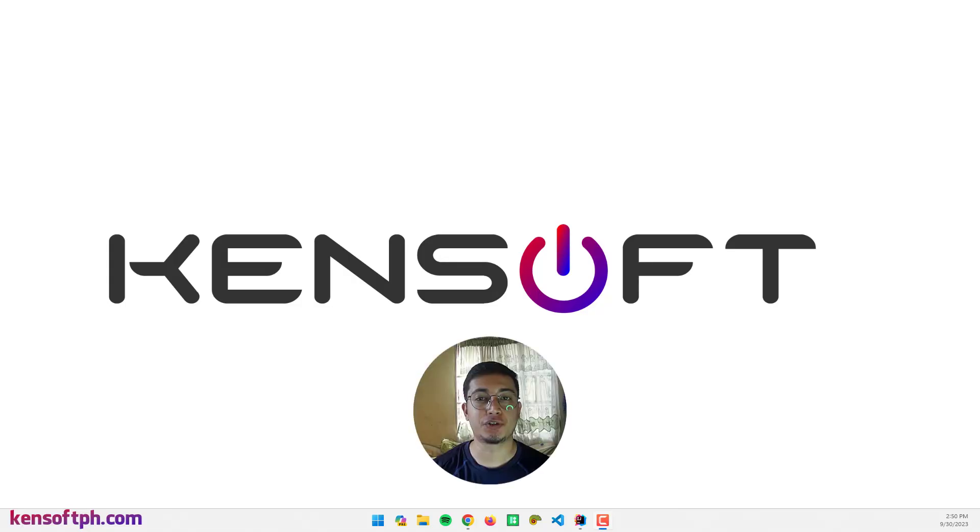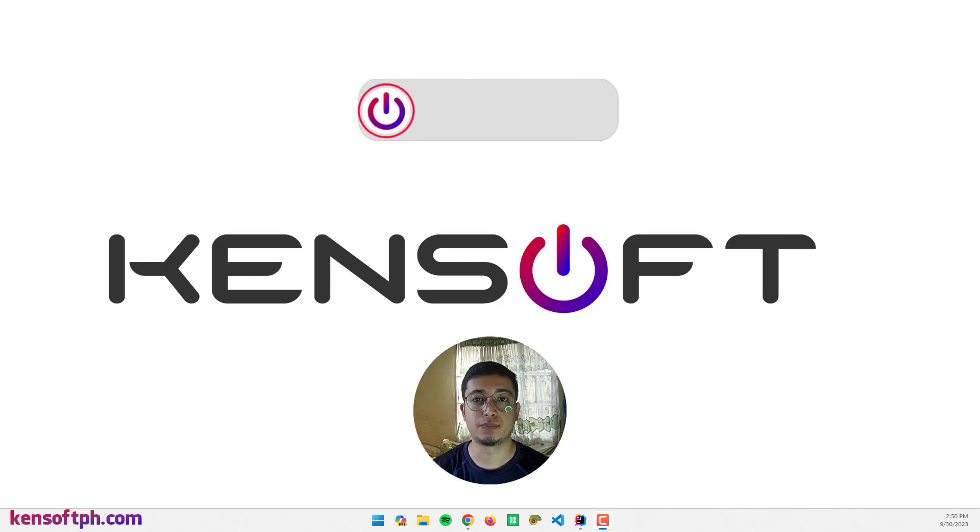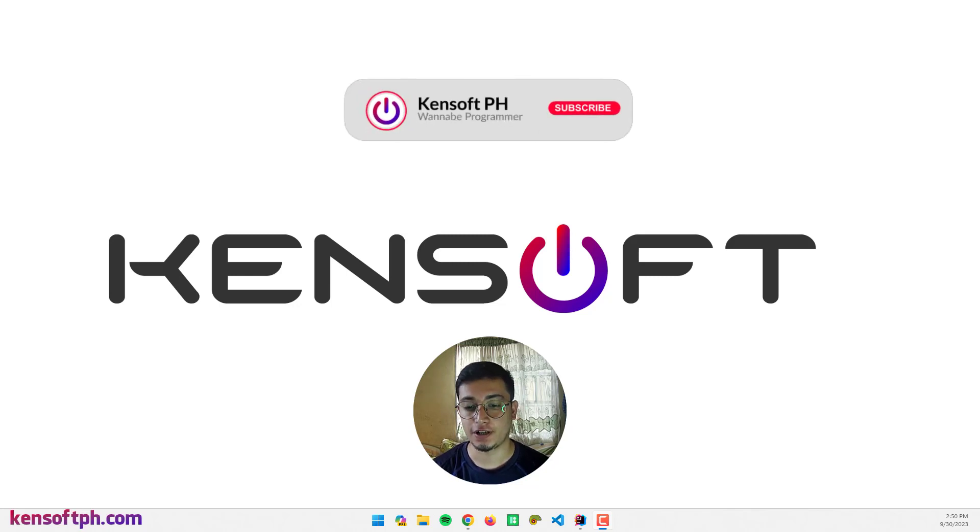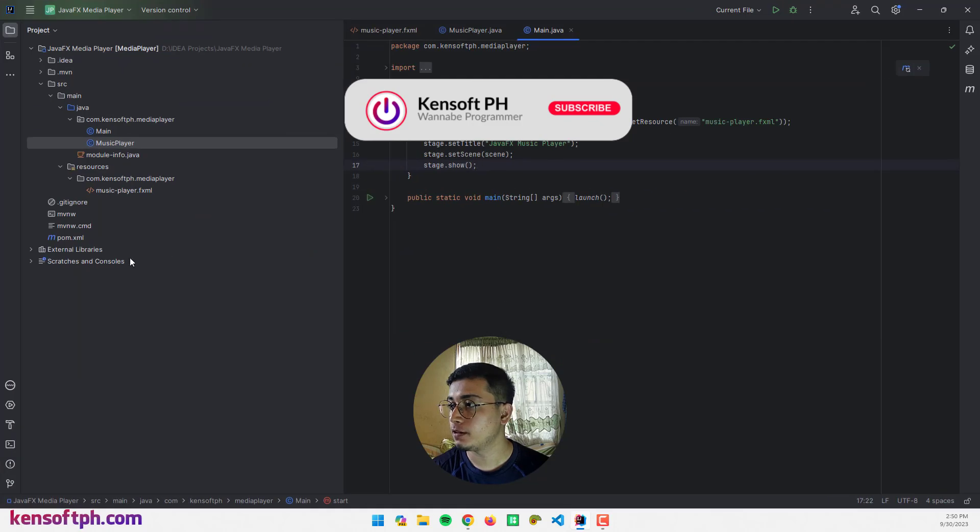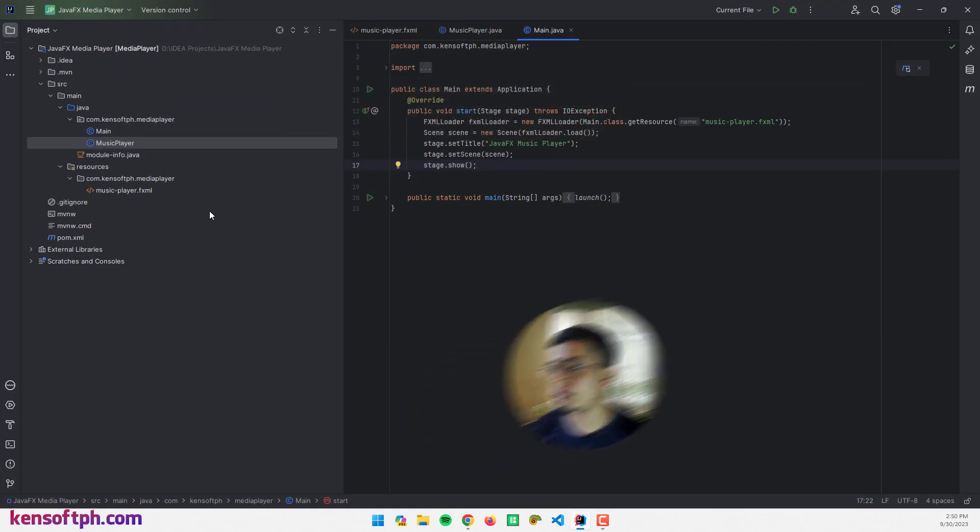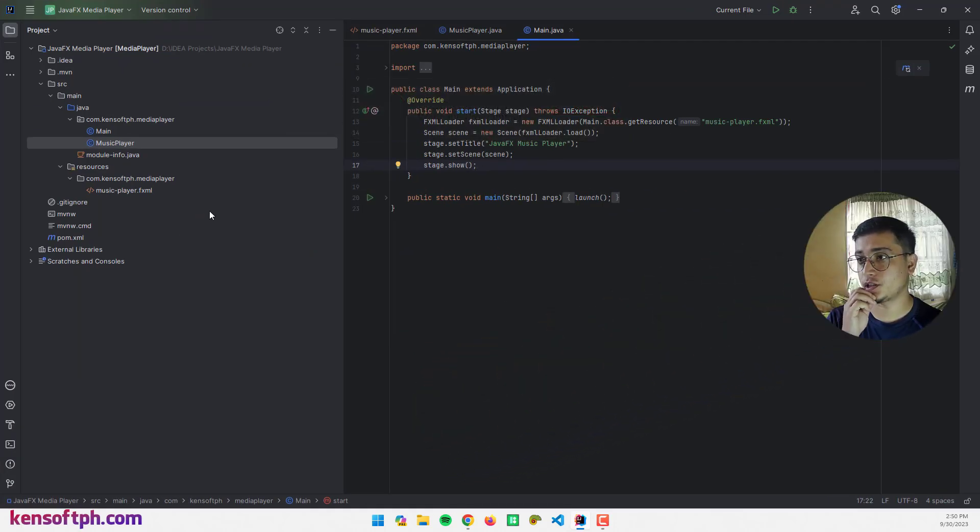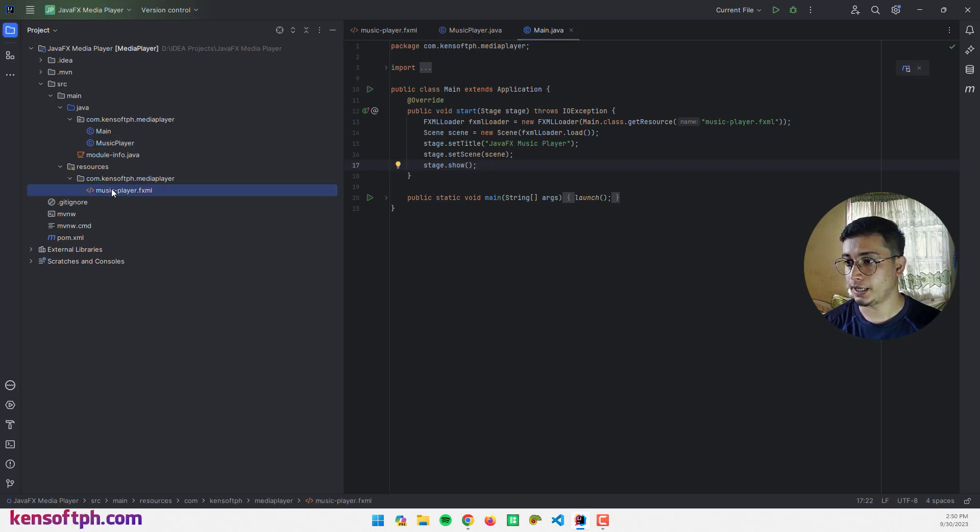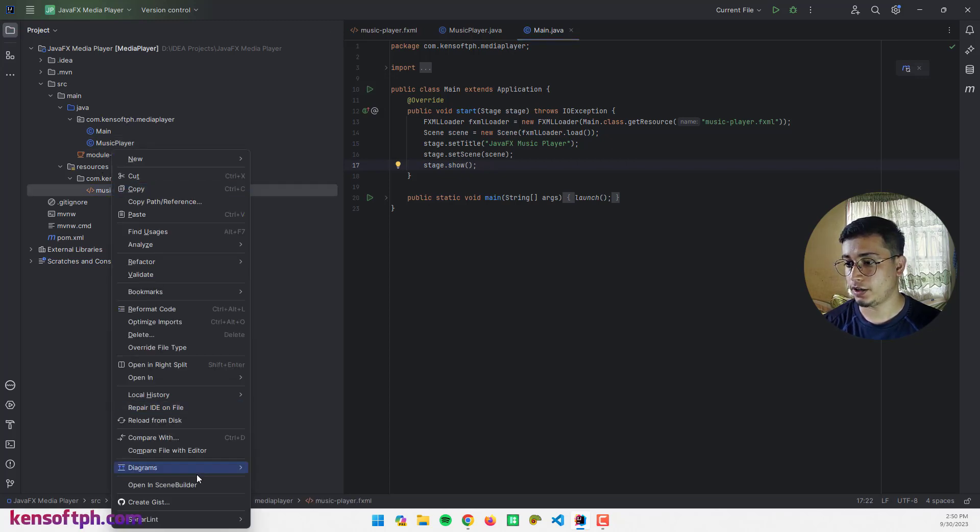What's up, in this tutorial I'm going to show you how to create a simple music player in JavaFX. Let's get started. Now here is our project and I'm going to open my FXML file in Scene Builder to create a GUI.